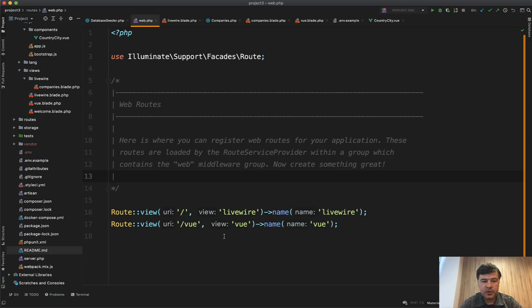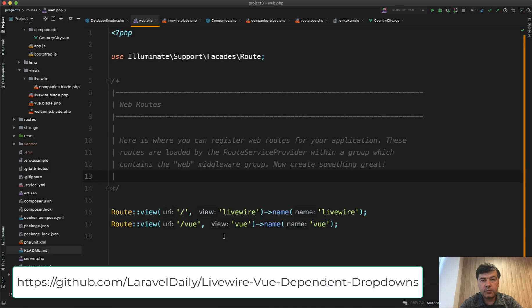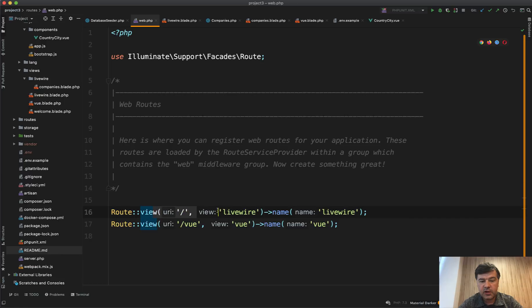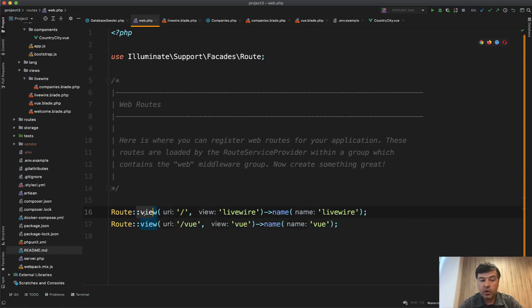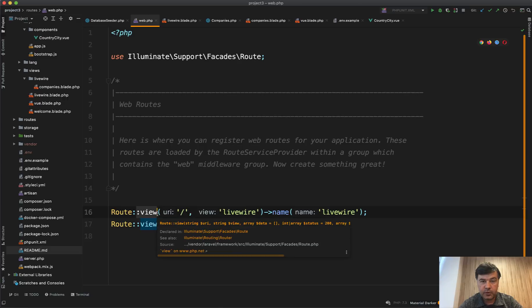Step-by-step the code of the project. The code, by the way, will be available on GitHub. So we have two routes for Livewire version and Vue version. In the Livewire version, we have only route view for both - we don't have any controllers.